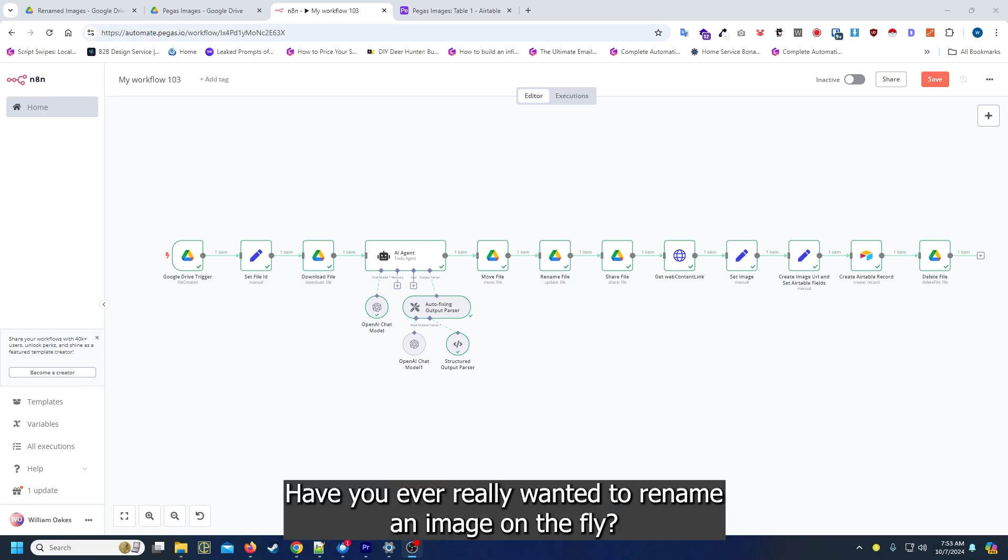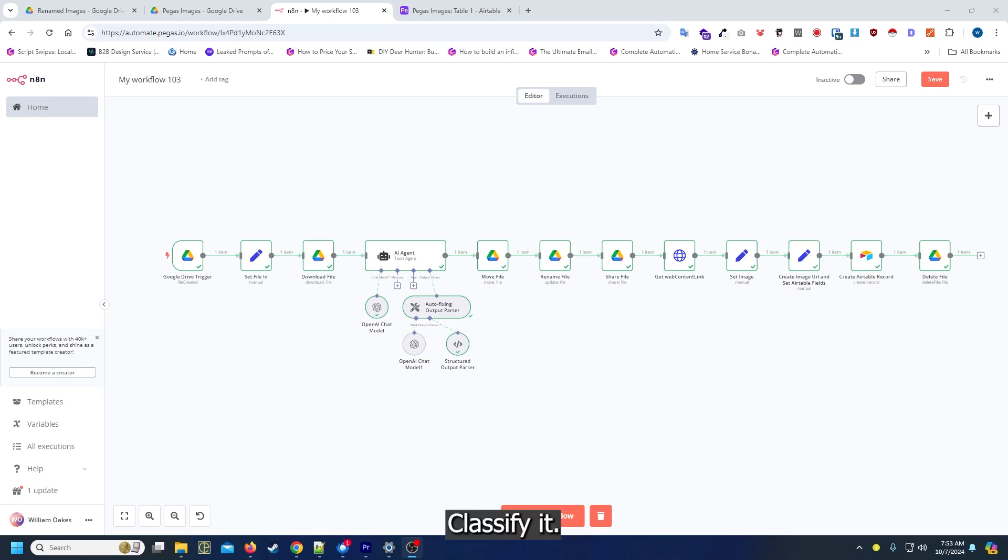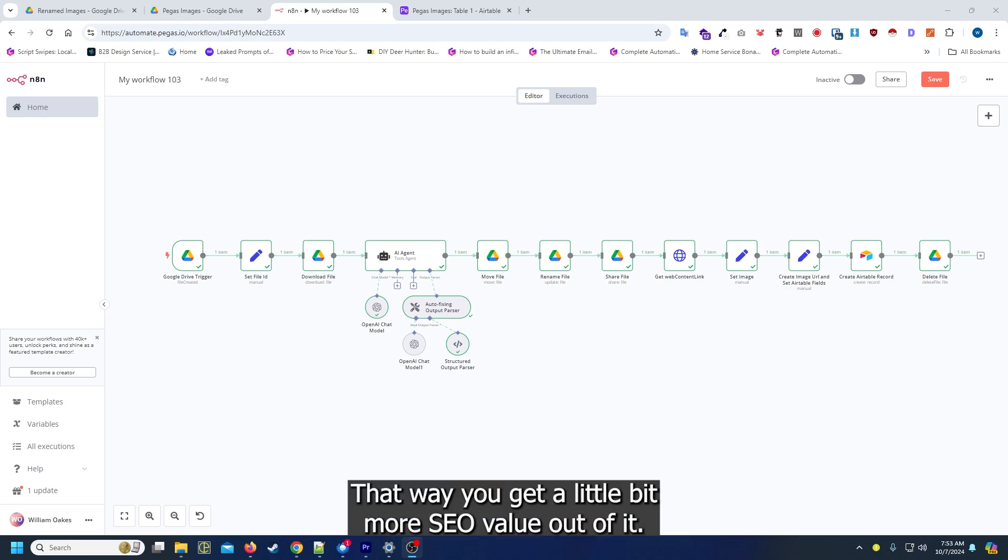Hello everyone, Waymox here. Have you ever really wanted to rename an image on the fly, classify it, and be able to re-upload it to your website so you get a little bit more SEO value out of it?